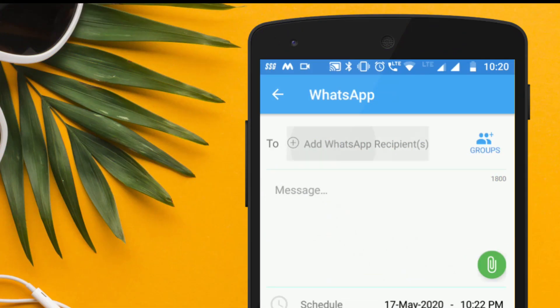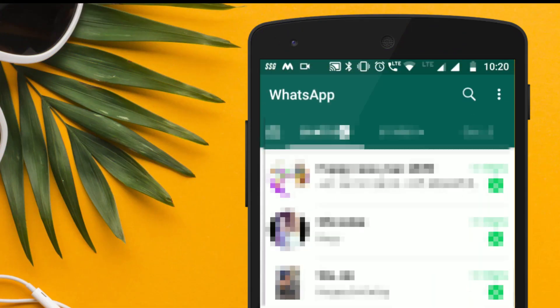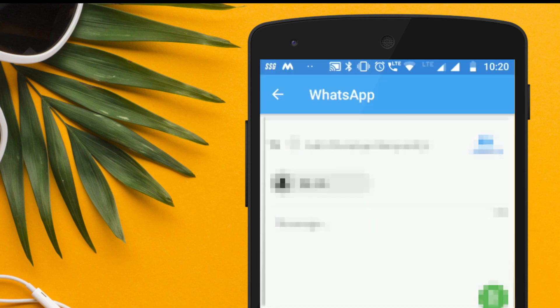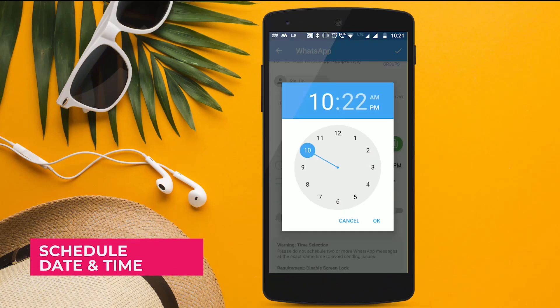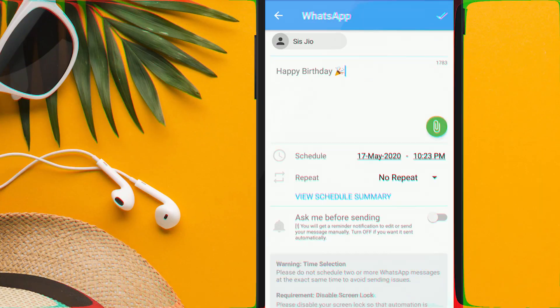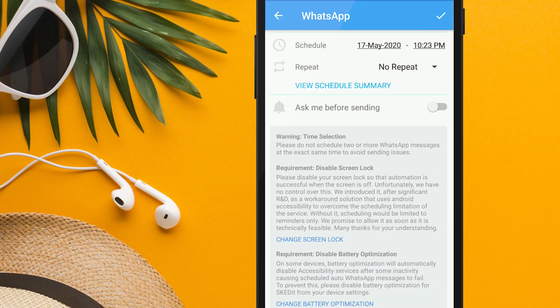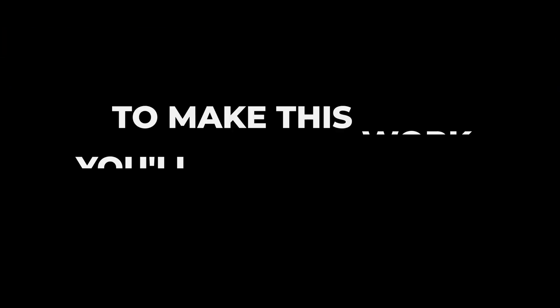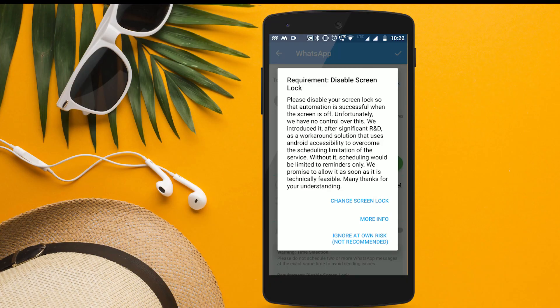Then return back to the app, choose the recipient, add your message, and choose the date and time for when you want to schedule the message. You can also choose to repeat this message or not. Then choose the tick icon to schedule the message.